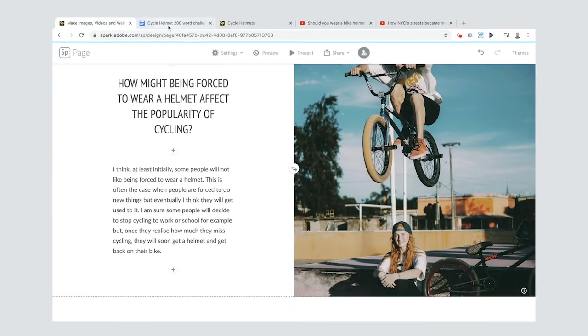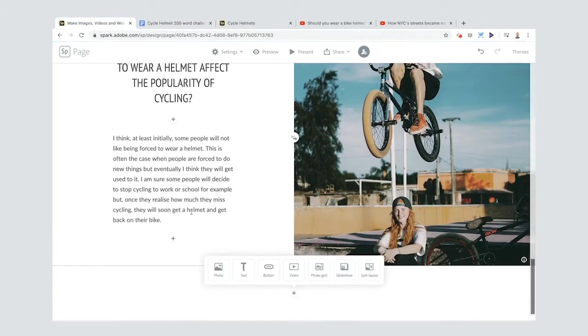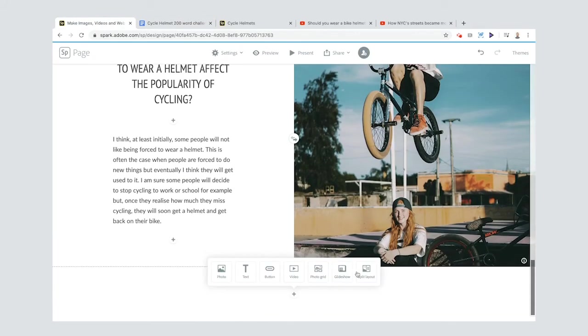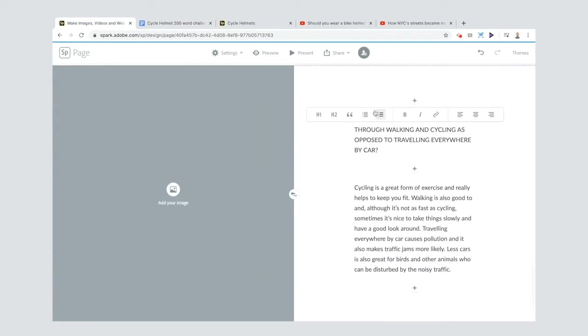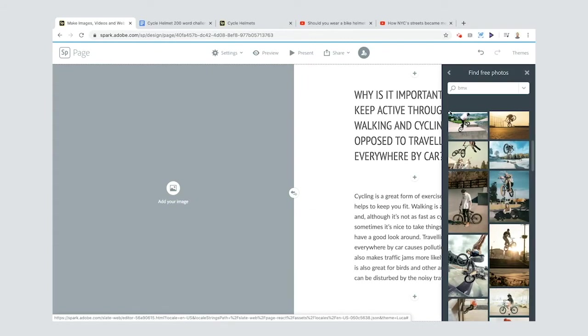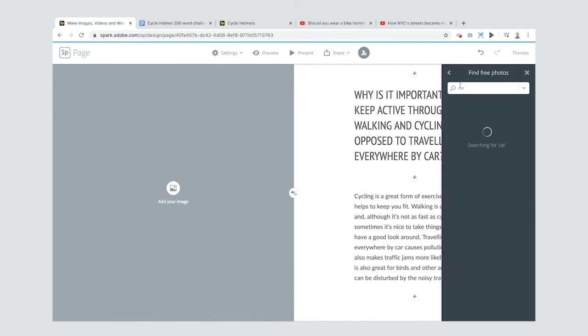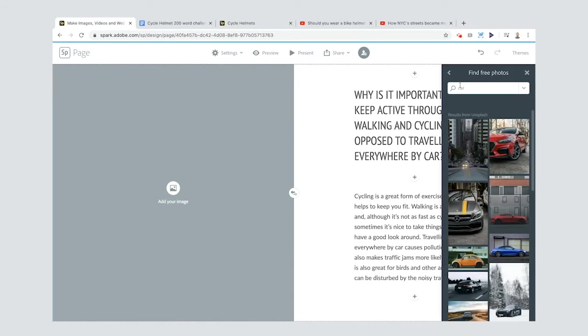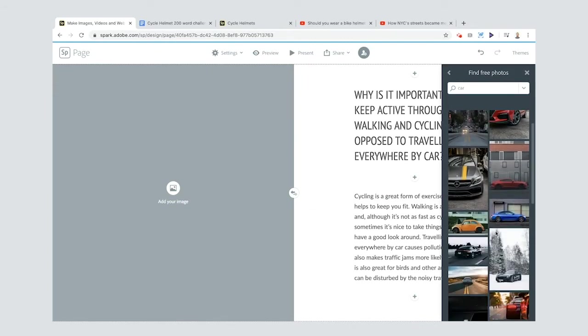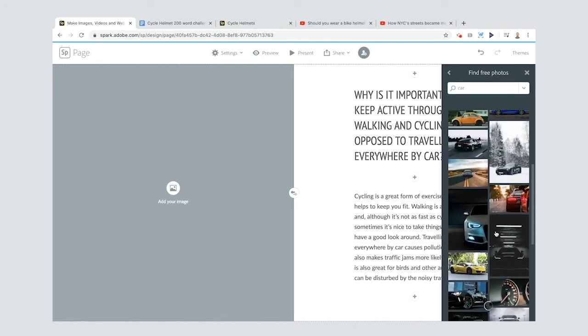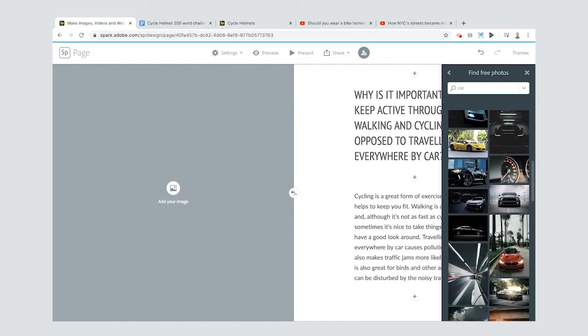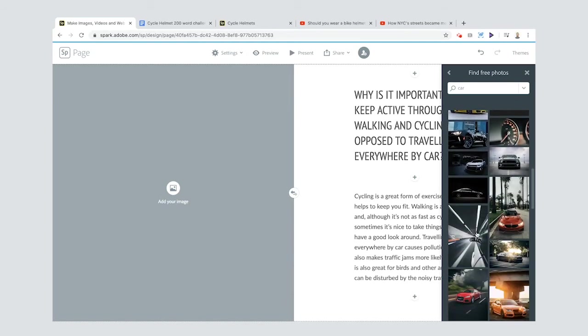We go to question and answer number three, add in my text. When I go to find my photo here I'm going to search for car. You can choose all sorts of different things. Oh, I like that one!